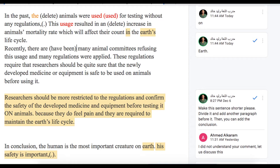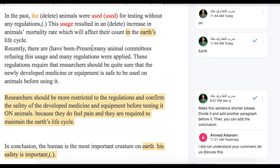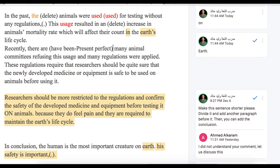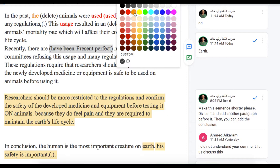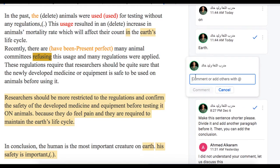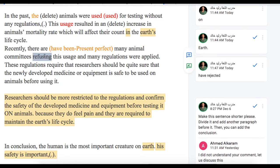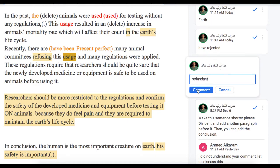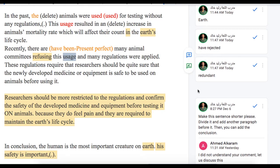We need to add two or three tenses here. This is present perfect, so I will change it to orange so it becomes clear to you. Many animal committees - 'refusing' is a wrong grammatical structure, so we need to say 'have refused' or 'have rejected,' just to diversify. The word 'usage' - you repeated that so many times. You use the word 'usage,' you use the word 'used,' and you use the word 'use.' This is called redundancy.